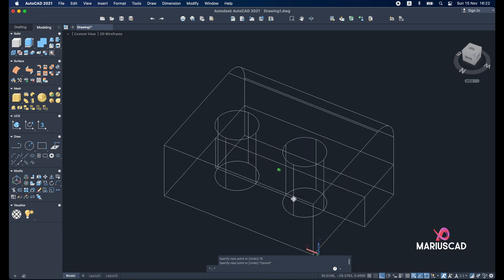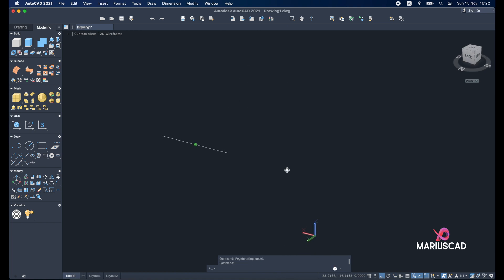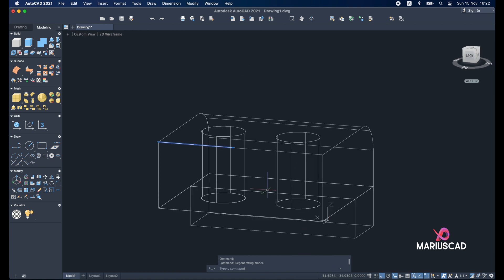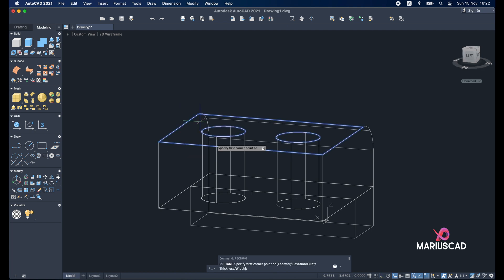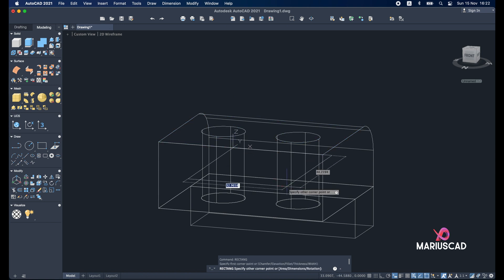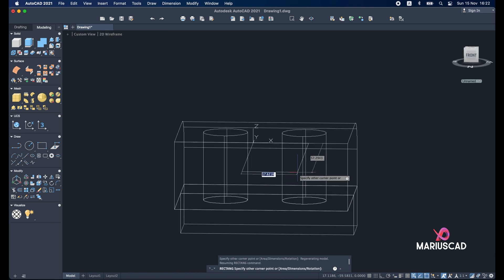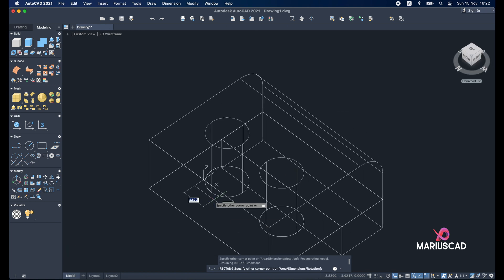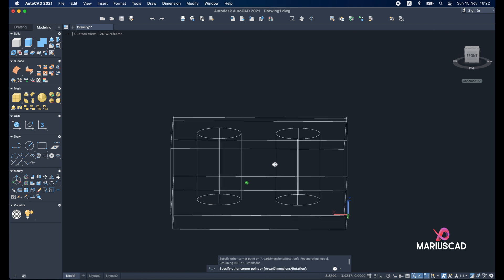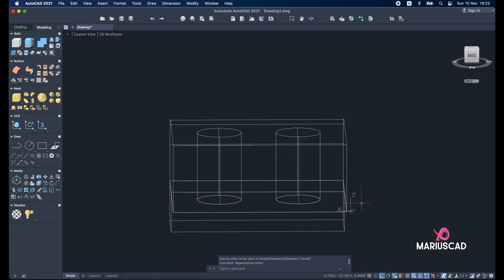Good. You can see it now much better. Go with the rectangle command again. And let's change the plan now. Because as you see it's the wrong plan. And for this one I need XY.